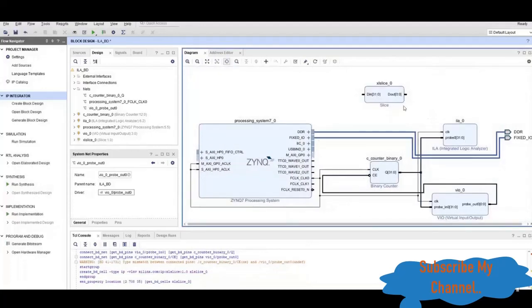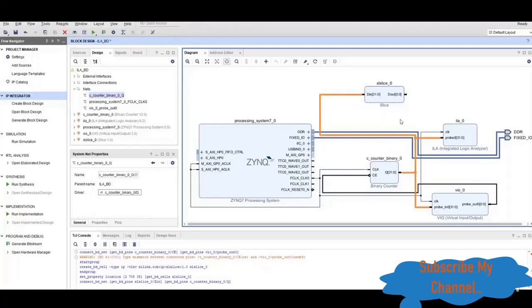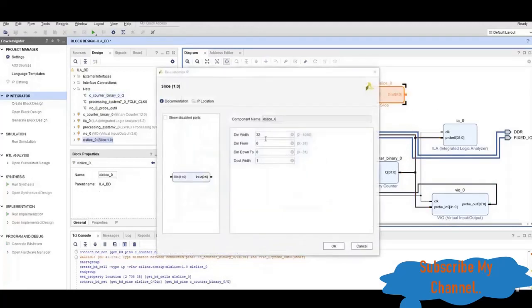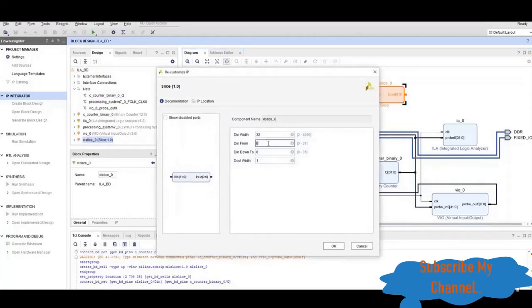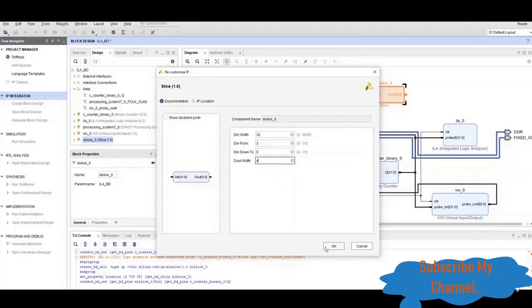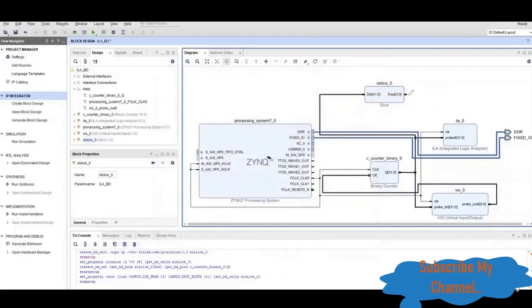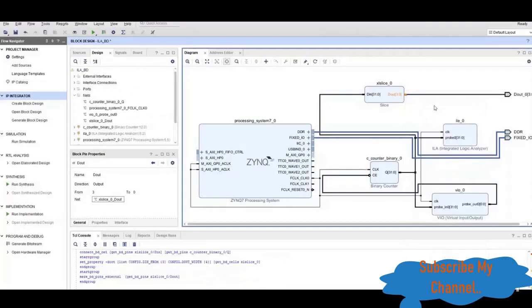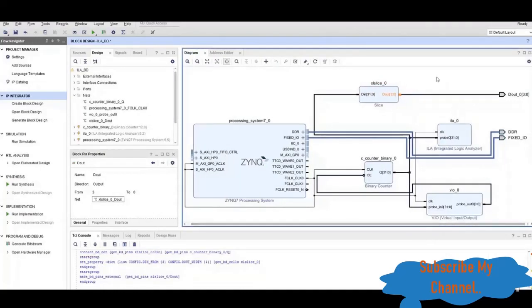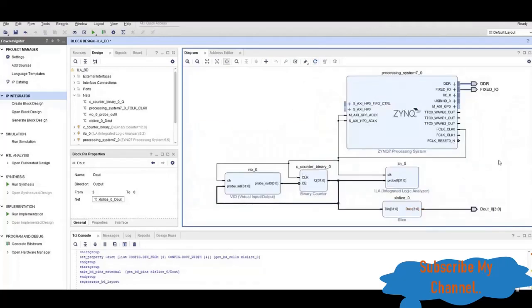We will connect the clock enable to the blow-out and add a Slice block. Through this we can output the counter values to the LEDs. The counter's lower bits will connect here, and we will change the output range from bit 3 down to 0, giving us 4 bits. This is automatically generated as 4 bits, and we will make it external. This is the complete block diagram.